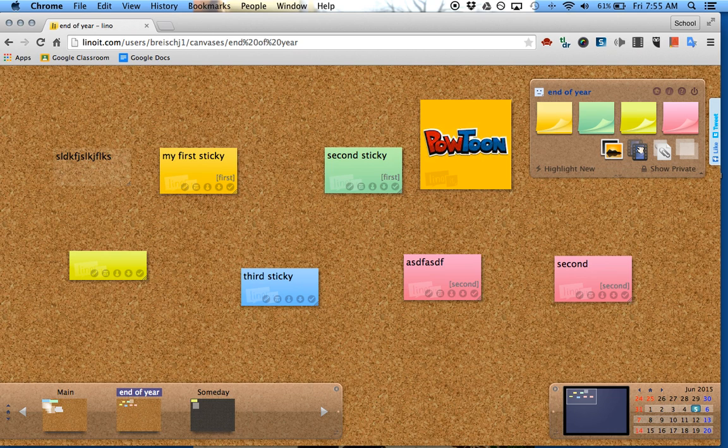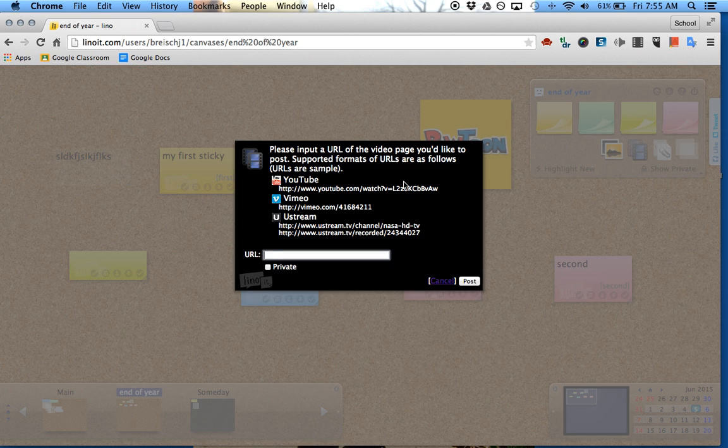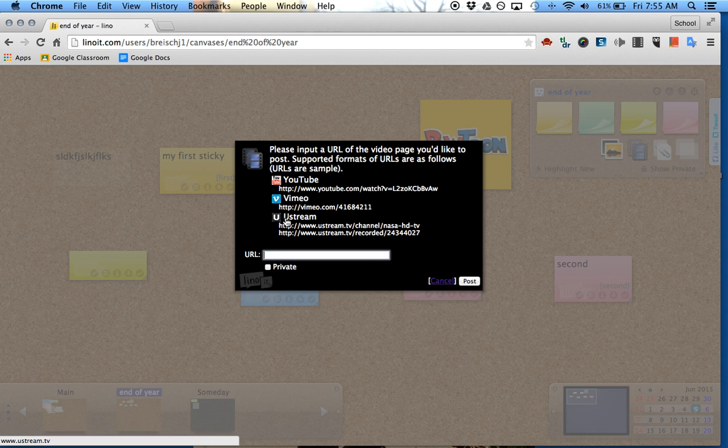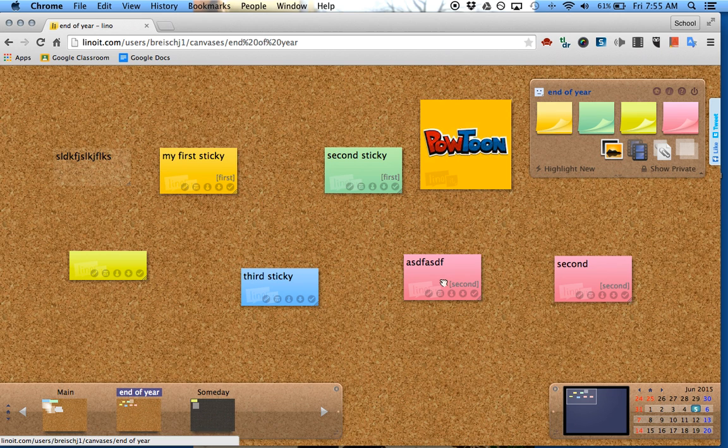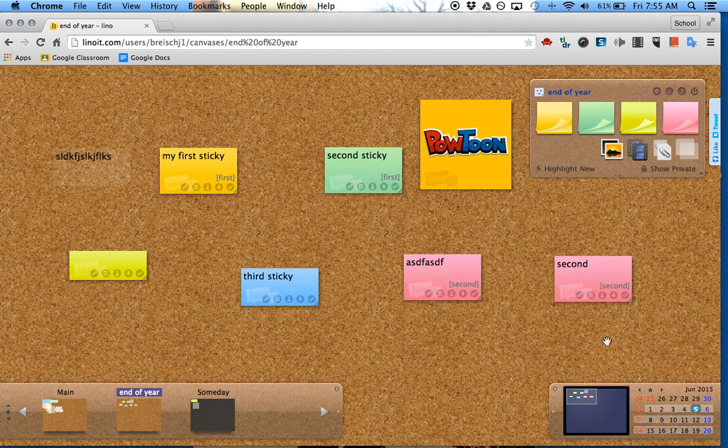You can add videos. If you want to grab a video from YouTube, Vimeo, or Ustream, just type the YouTube URL in there and click post. Now you have a video posted on here.